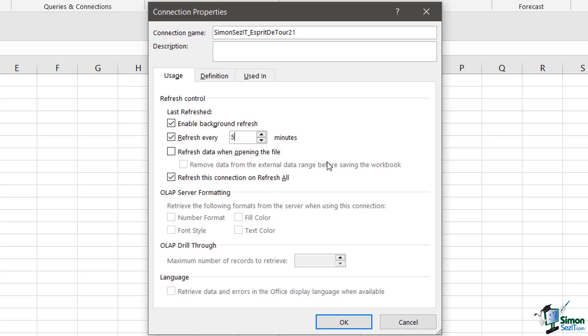I also have another option here with this checkbox refresh data when opening the file. So I can specify that every time I open this workbook I want to refresh the data from the Access database which is usually a pretty good idea.